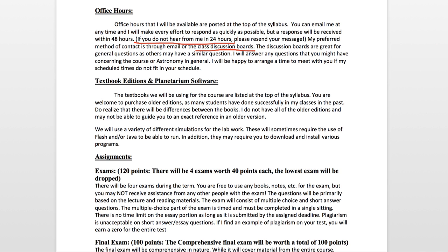We are on the first edition of the textbook, which is an online textbook that is updated, so there really isn't anything applicable there. For the labs I do use a number of simulations that might use Flash or Java, so you may have to have those installed on your computer, and you may need other various programs as assigned.